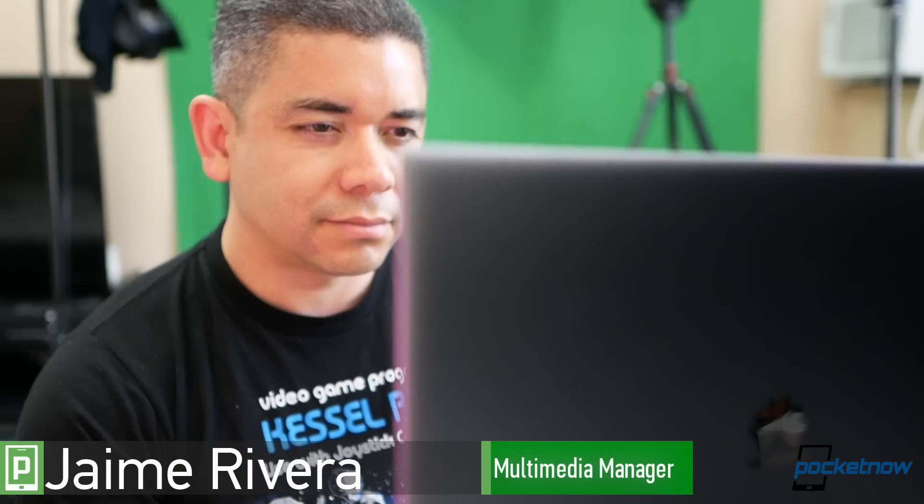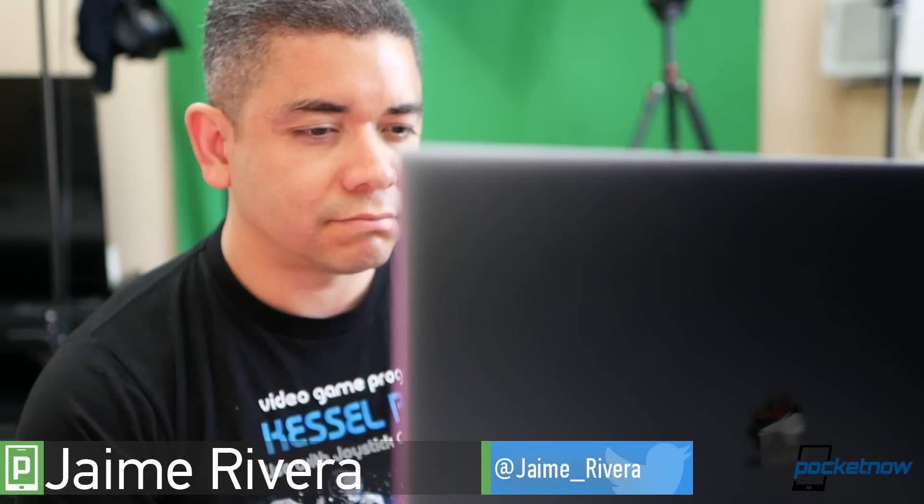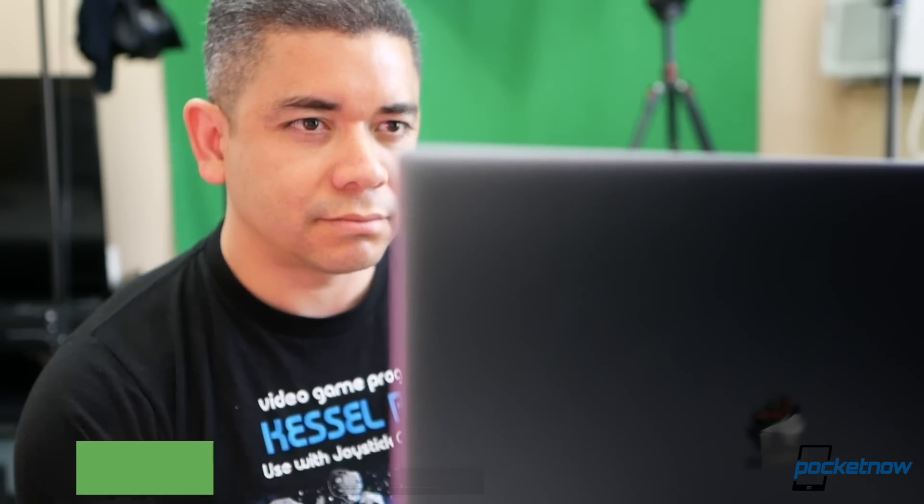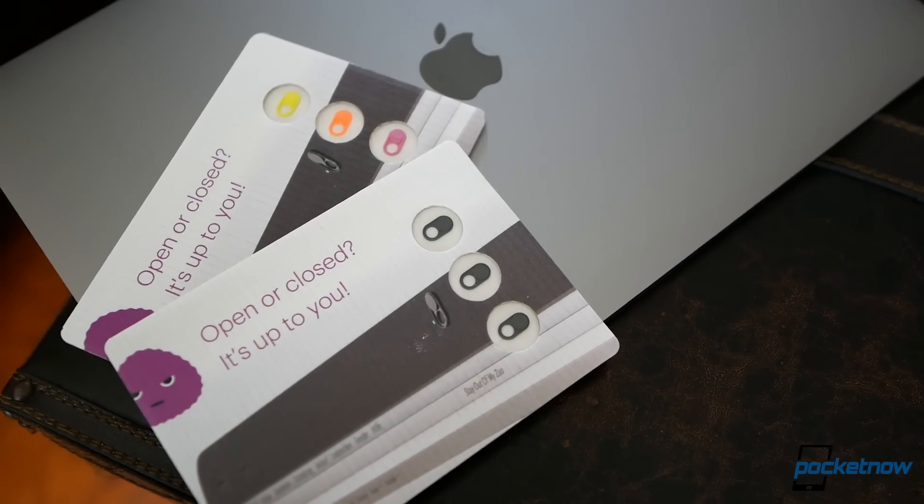I'm Jaime Rivera with Pocketnow, and if you want to learn why, join us for our full review, brought to you by Zooms.io.